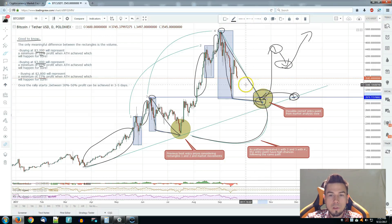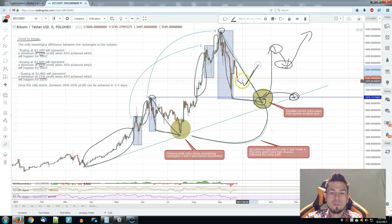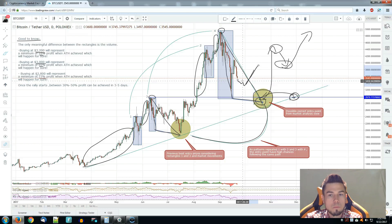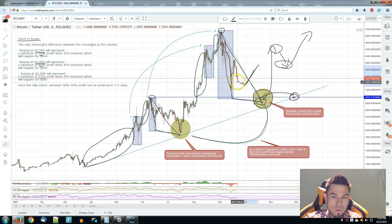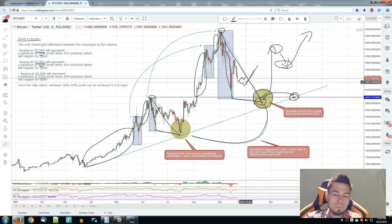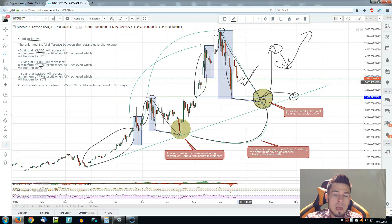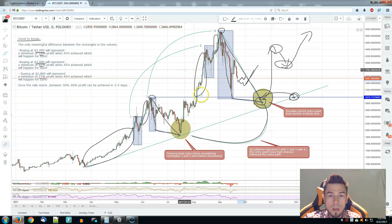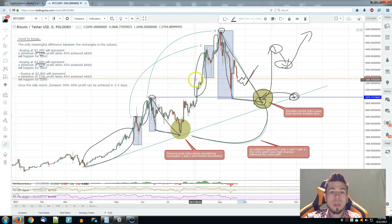Now, if we break out of this resistance line quicker — if we come down and break out quicker — then obviously things will change and you have to run market analysis at that time specifically to see what you can achieve from a breakout like that. Currently, there are very few chances of a confirmed breakout, so you have to wait to see if that's the case or not. By the way the market looks and by looking at history, there are very small chances of achieving that.